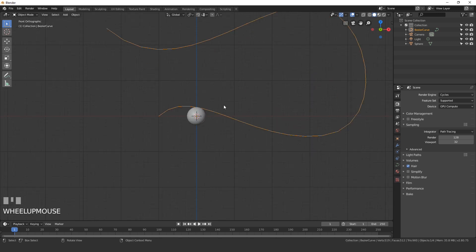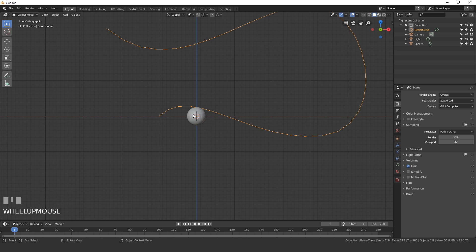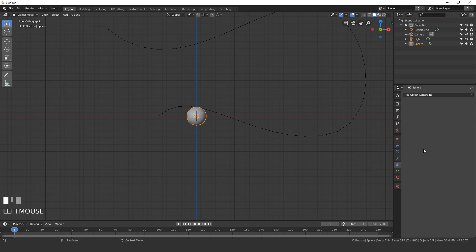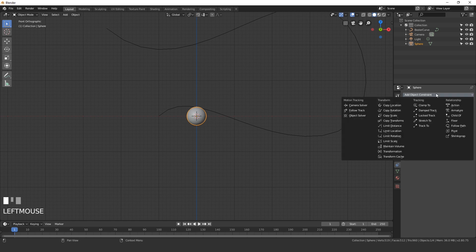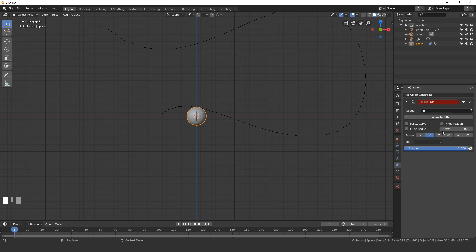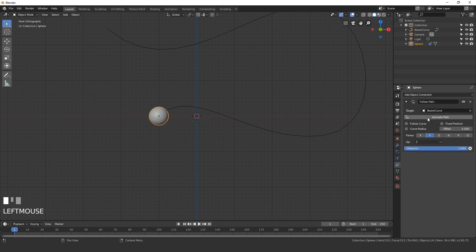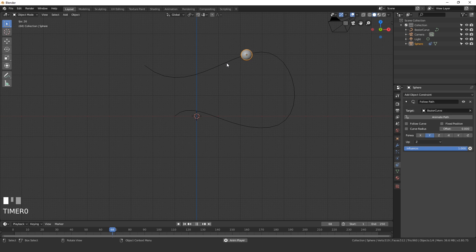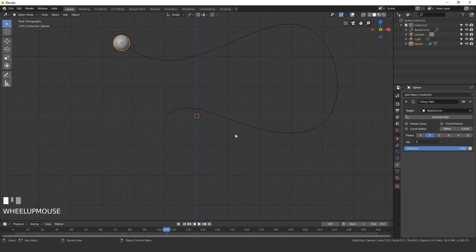Now to have our UV sphere follow this curve, select the UV sphere, go over to the constraints, click add constraint, and then you should see an option for follow path. Once you select that, go ahead and hit the target, the Bezier curve, and then hit animate path. Now if we play this, you'll see that it follows the path all the way over and then ends at 100 frames.